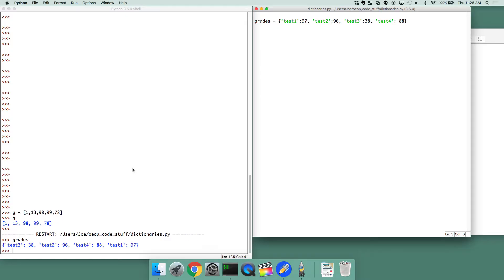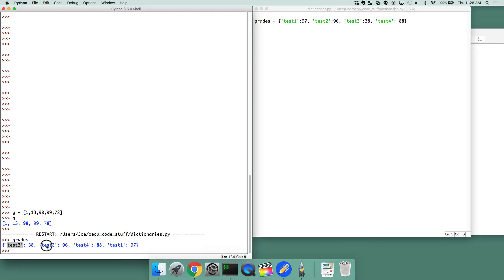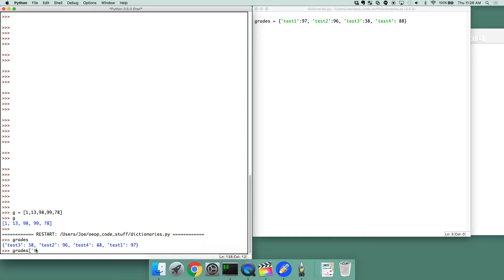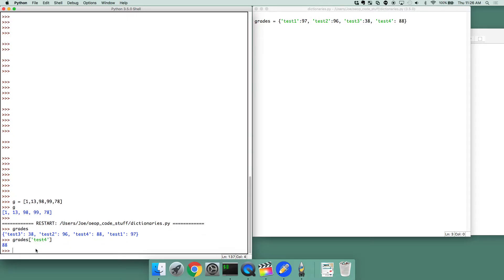And grades, so what does it look like? Whenever you just print it out, it'd be curly brace, and then each one of the keys as they're known, and the keys are the first part, and then the entry is the value associated with that key. And we can look things up in grades by doing grades, square brace, a key which we're interested in. Let's look up test four. And it'll actually return back the value associated with it.